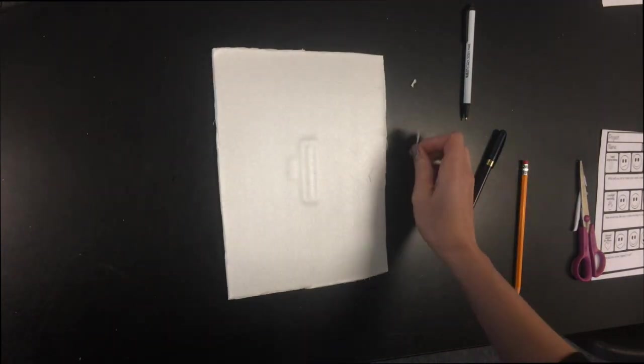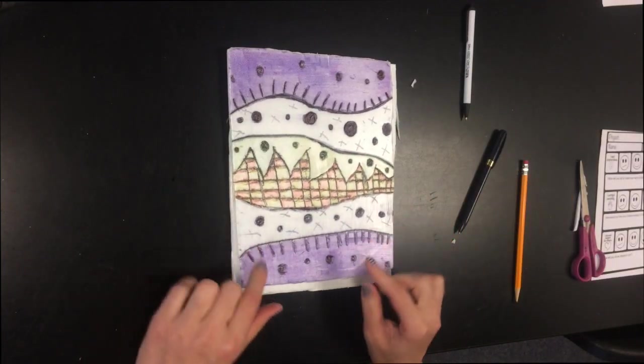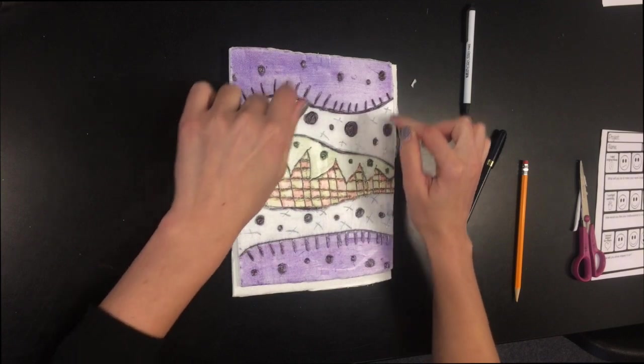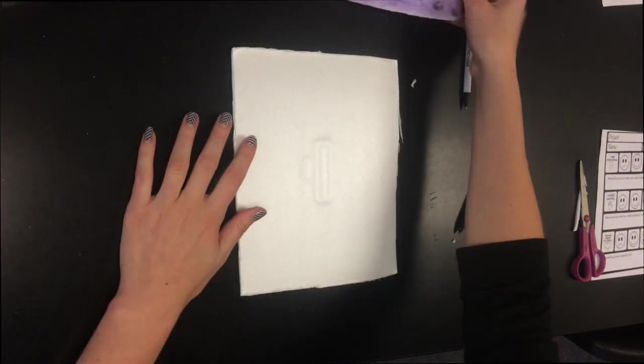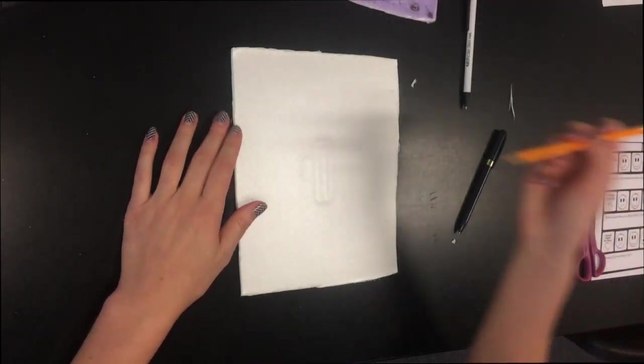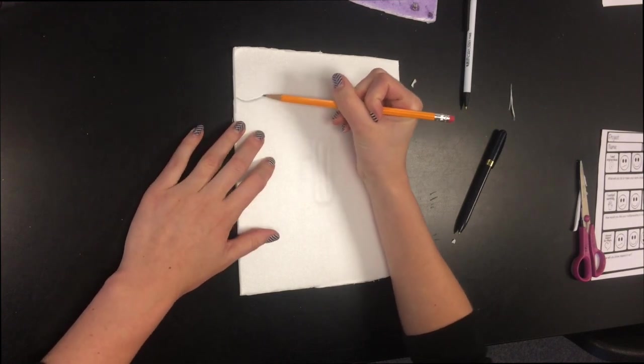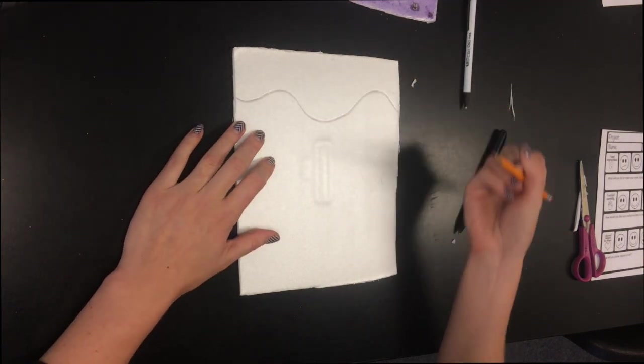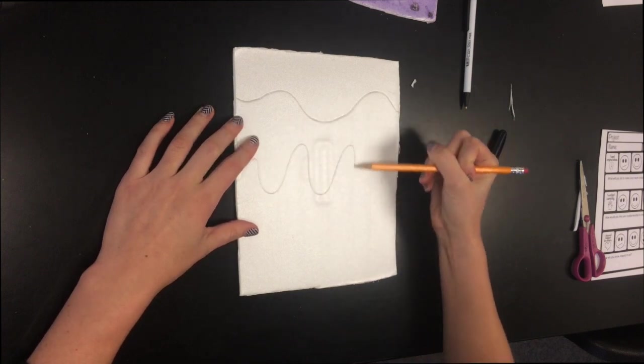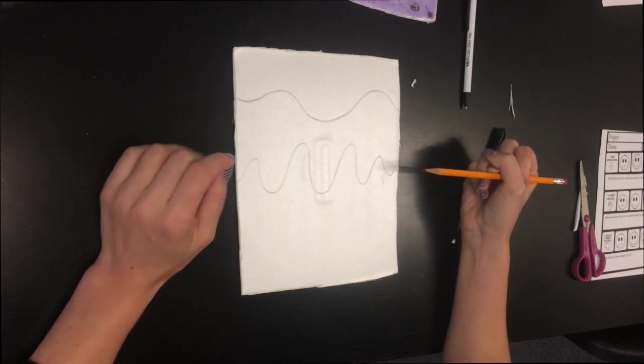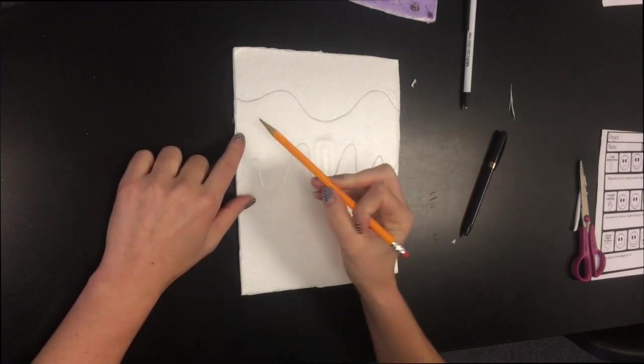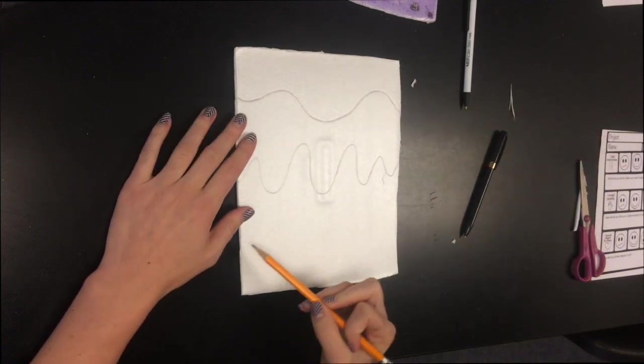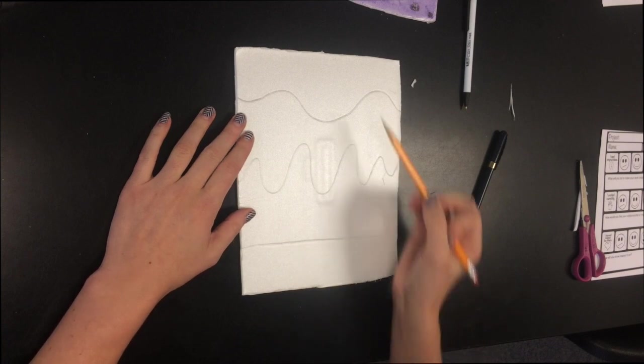Now what you're going to do, if you look at my example, is you're going to break this up into one, two, three, four, five different sections however you want to. So I'm going to take my pencil. I'm not going to press really hard. A dull pencil works better than a sharp pencil. And I'm going to draw five different sections. So I'm doing different types of line on here. So I have a wavy line. I have a curvy line. I'm going to do a straight line.